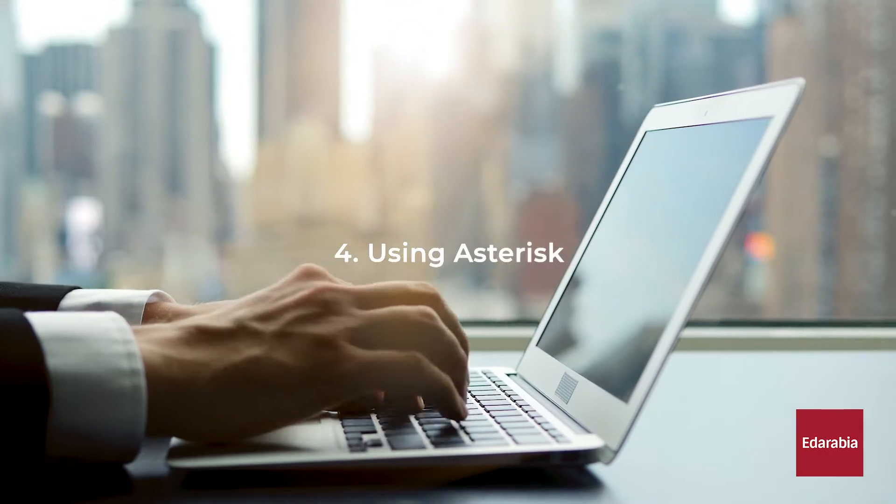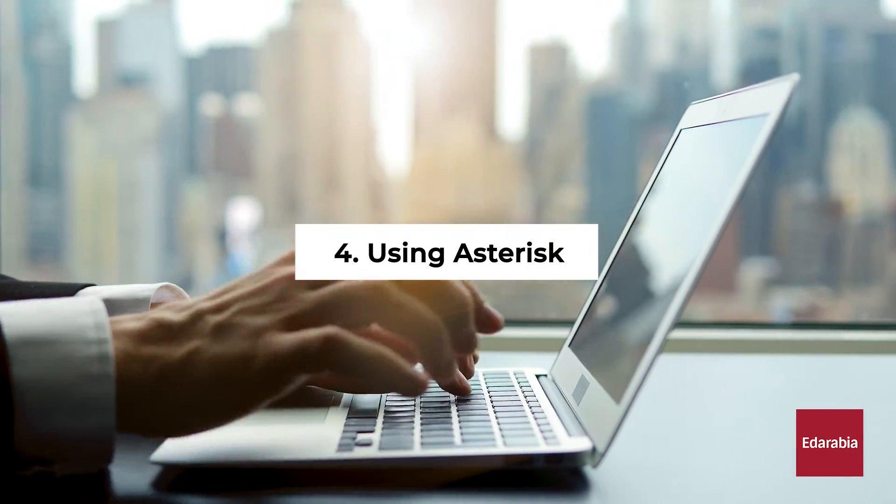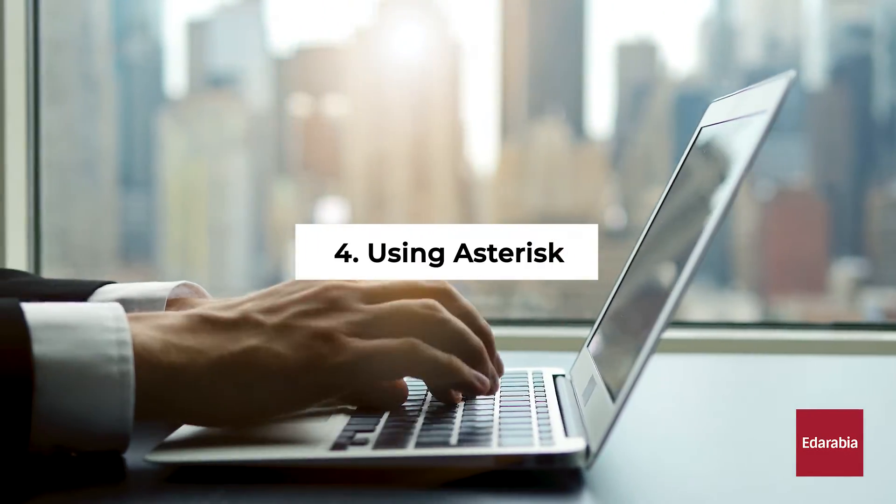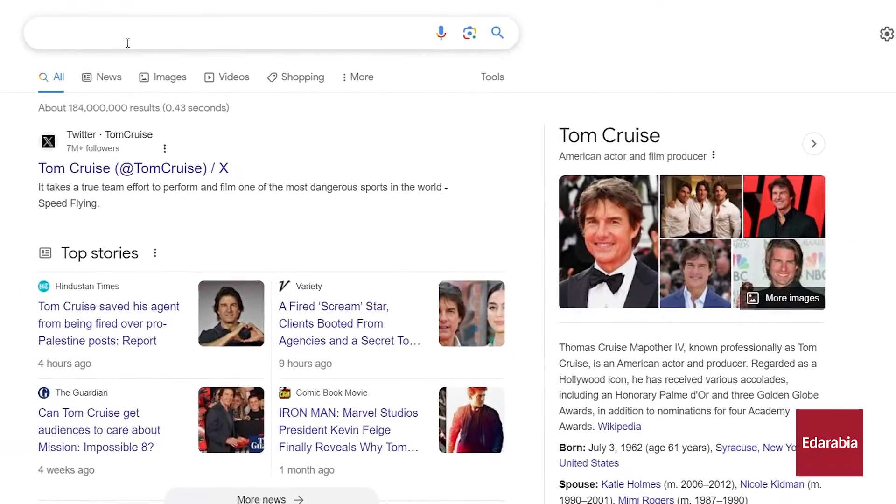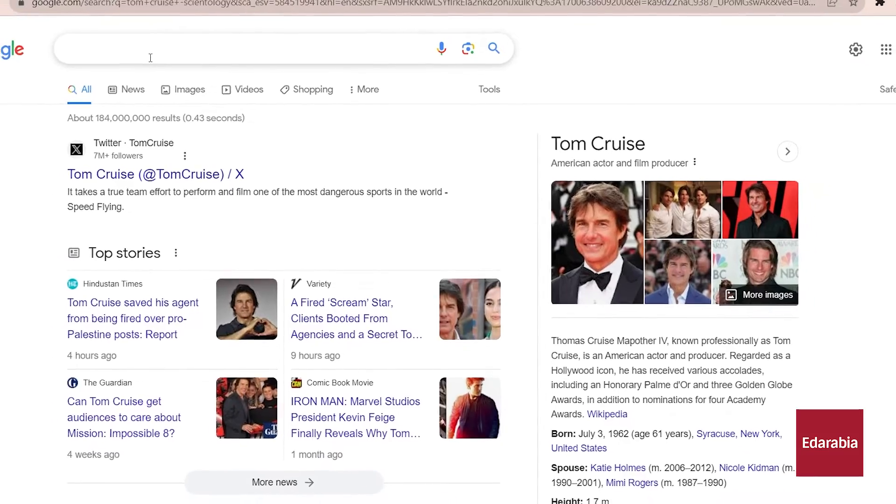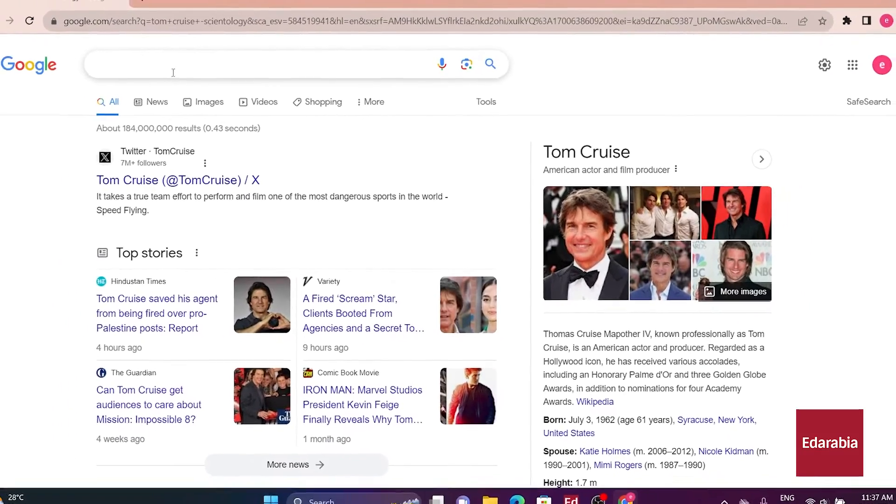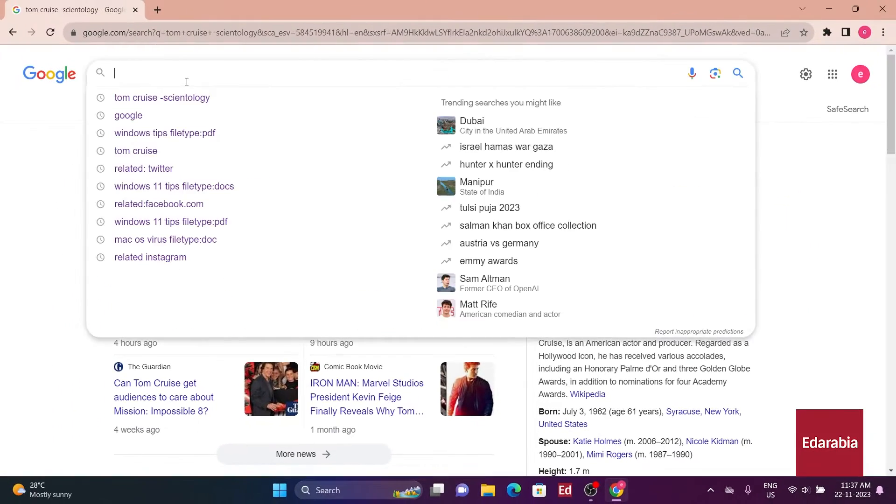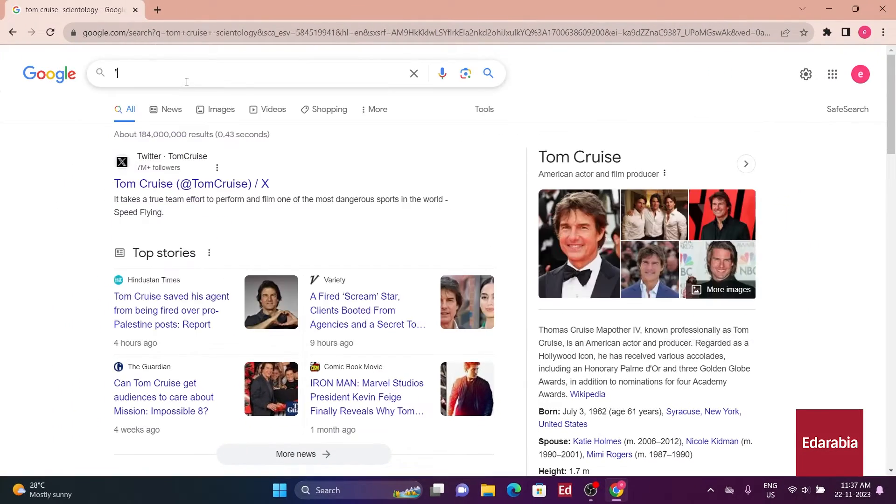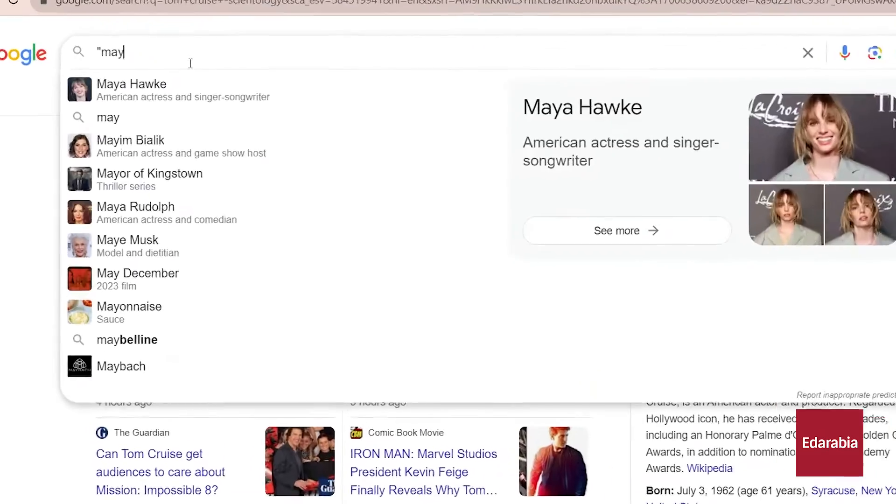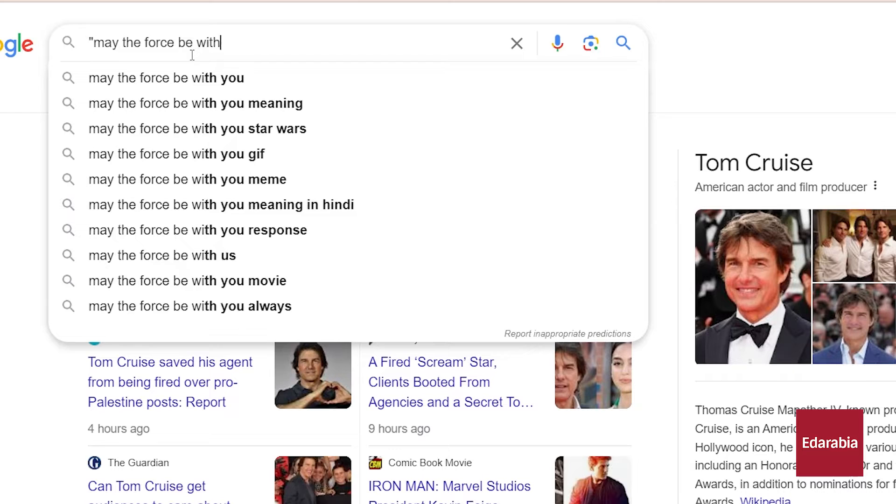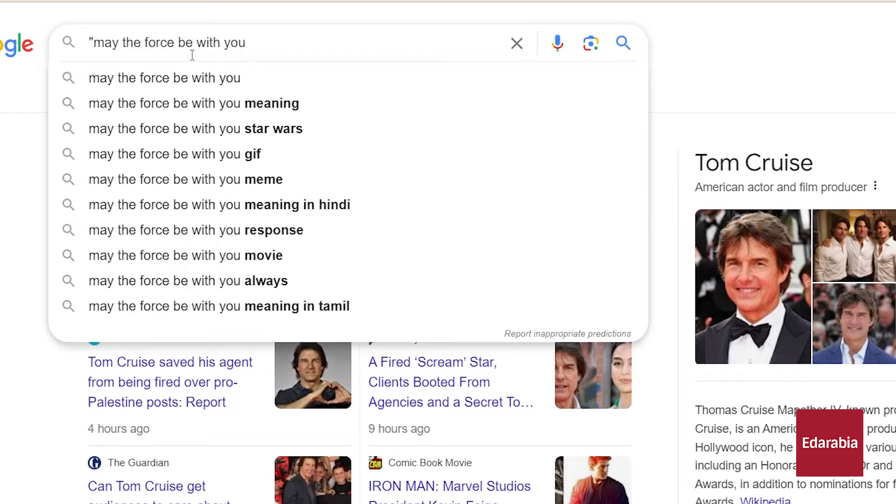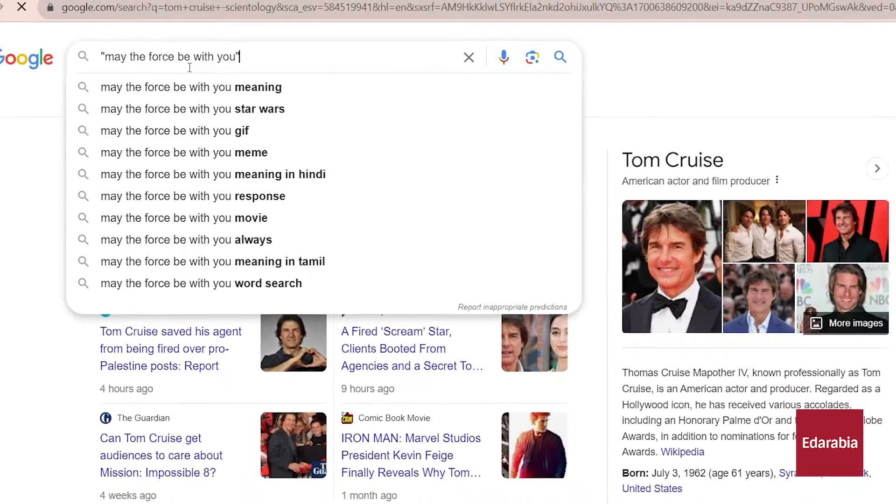Number 4. Using asterisk. Using quotes around a phrase ensures exact matches of words in that specific order. For instance, typing in may the force be with you will yield results with that precise phrase.